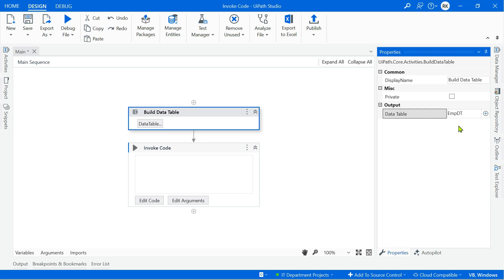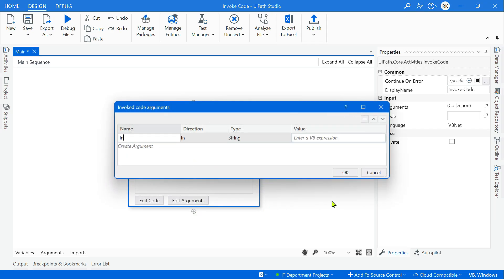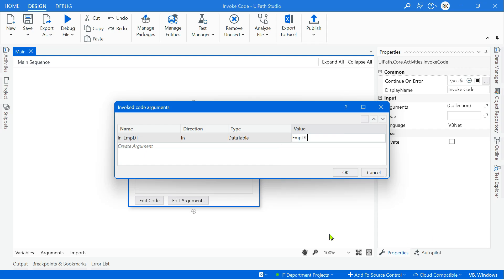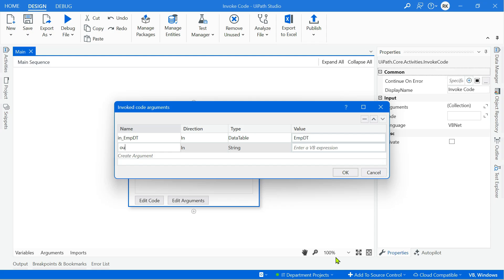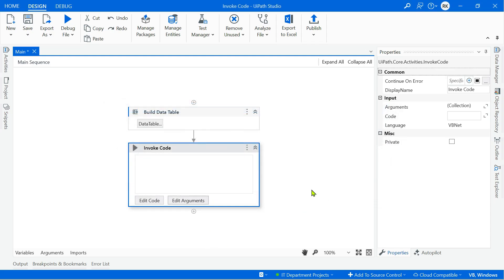Create an argument called in_emp_dt with direction In, type System.DataTable, and value employee_dt. As an output, create out_filtered_data_table with direction Out and type DataTable. Then create a variable called filtered_dt. Click OK — all arguments are set.